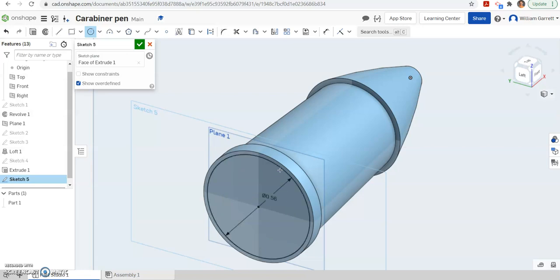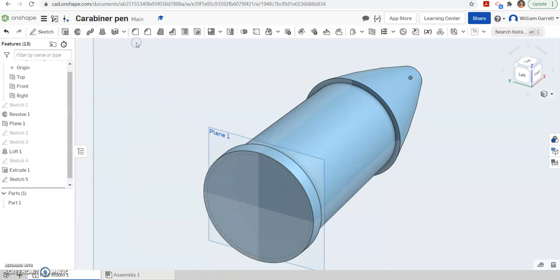This one's going to be a diameter of 0.56. And again, this comes from measuring it with the dial caliper. It's black, so we know we've got it located in the right location. Hit our green check to accept. And this time, we're going to extrude it a distance of 0.325.